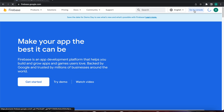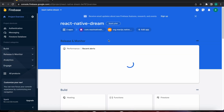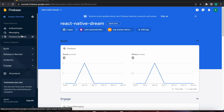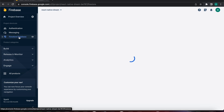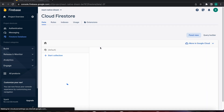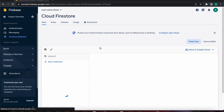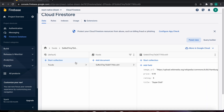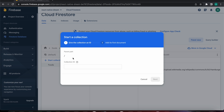Here in our Firebase console, let's go to the console, select our project, and go to Firestore Database. Let's start a new collection and call it 'categories'.